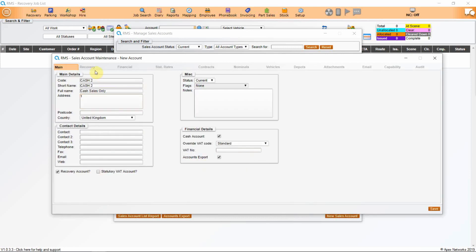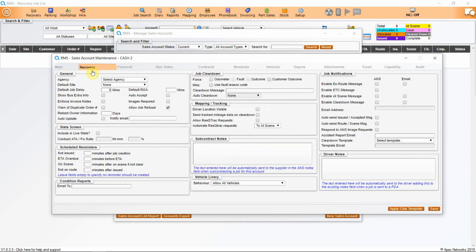Once you have created your sales account, you will see additional tabs along the top of the account box. The first tab is the main tab — this shows you who you are doing business with. The second tab gives information that can be shared with a work provider: job clear down information, mapping, tracking, etc., and any notes should you wish to subcontract this job.